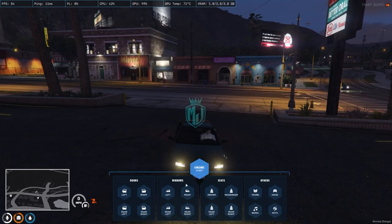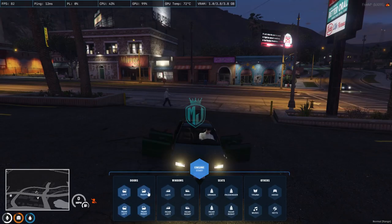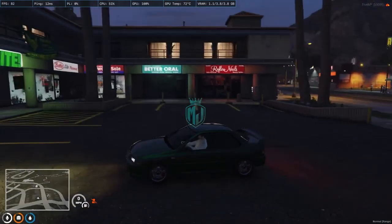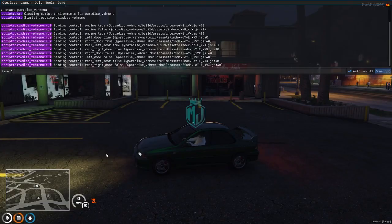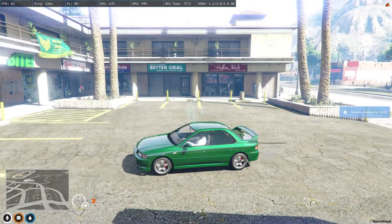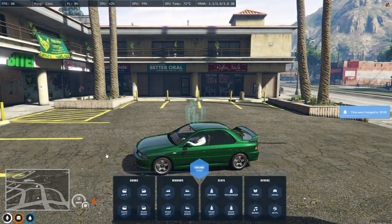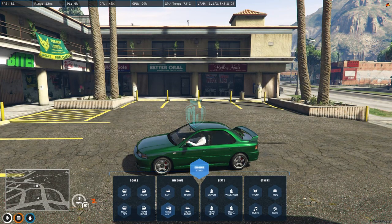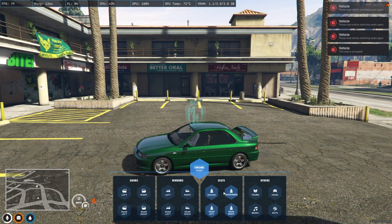You can control: start engine, left door, right door, rear left, rear right, and you can do the windows as well — left window, right window, rear left, rear right. As you can see, this one also works and this one to change it.